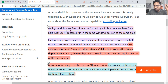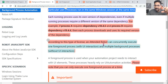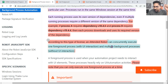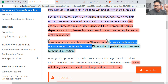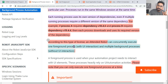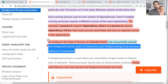Background process execution is performed by a robot on a machine for a particular user — the process runs in the same window session at the same time. According to this license type, an attended robot can concurrently execute one foreground process with UI interaction and multiple background processes. Don't be confused — multiple background processes, but only one foreground process, since it has to interact with the user interface. There is no limit on the number of background processes.